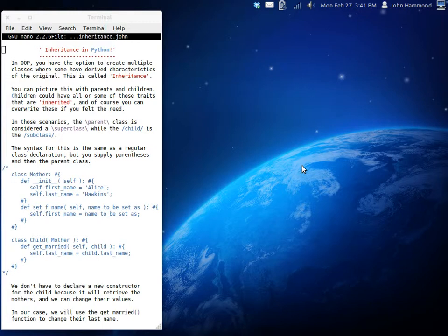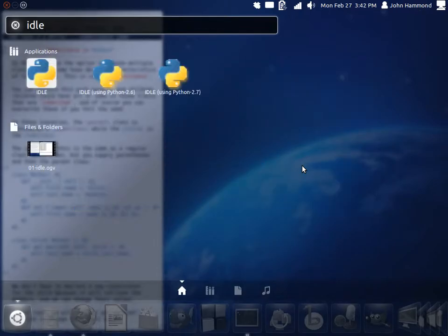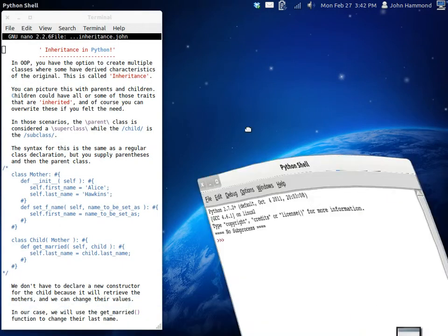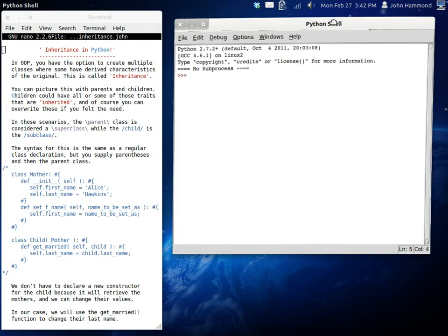In those scenarios the parent class is considered the super class like it's above, like that Latin root. And while the child class is below, it's considered the sub class or underneath. So let's give it a go. Let's open up idle and I'll show you what we're going to roll with today.